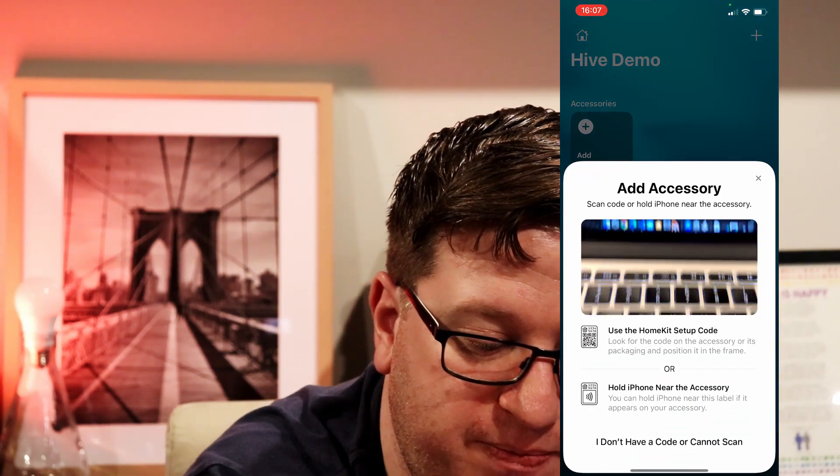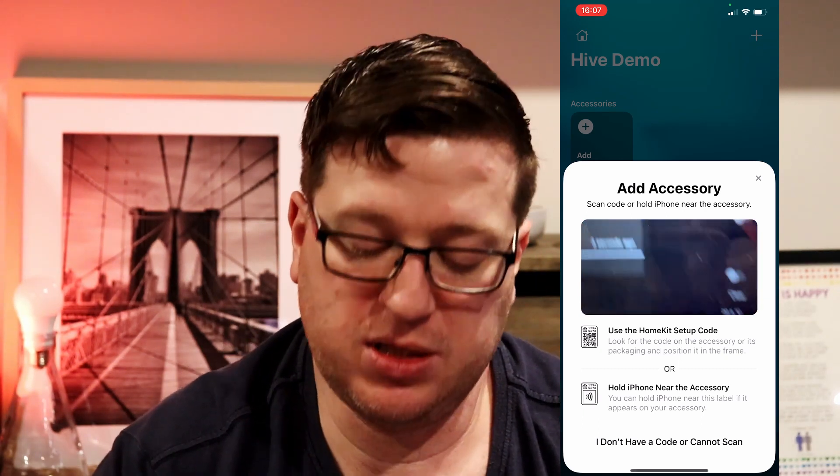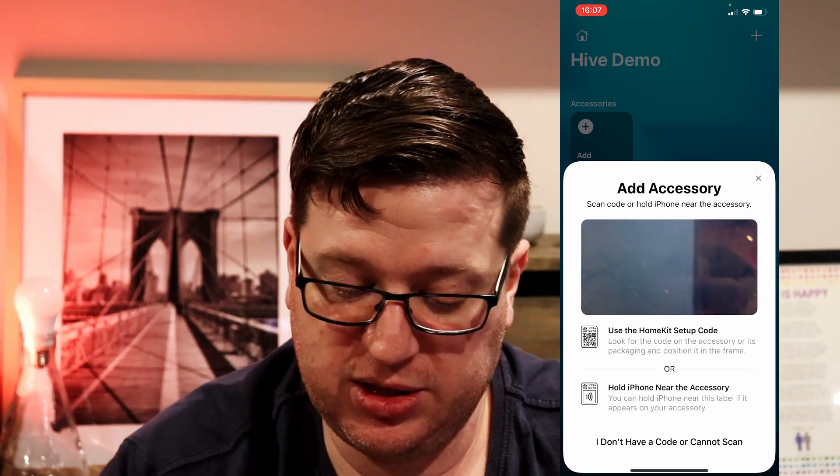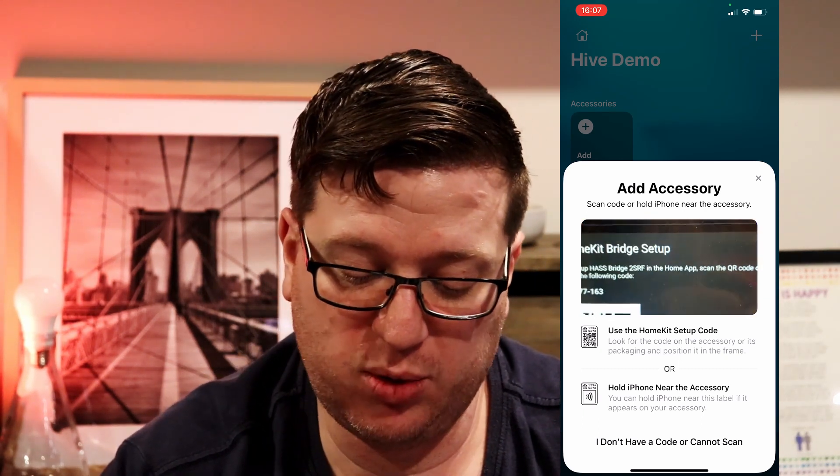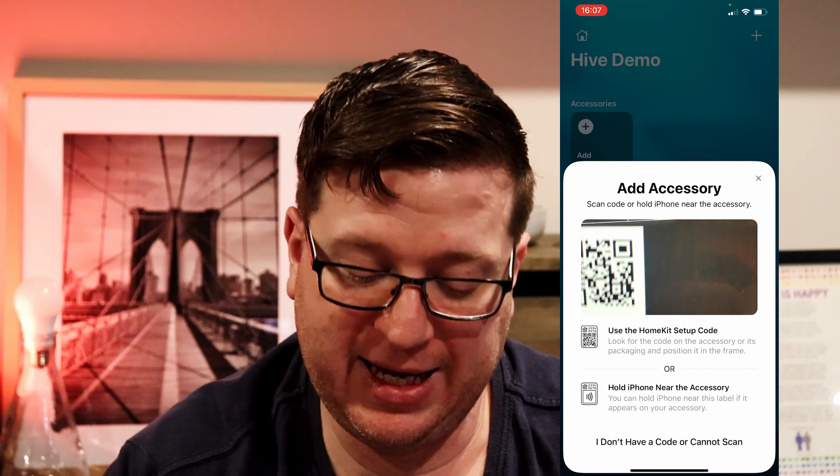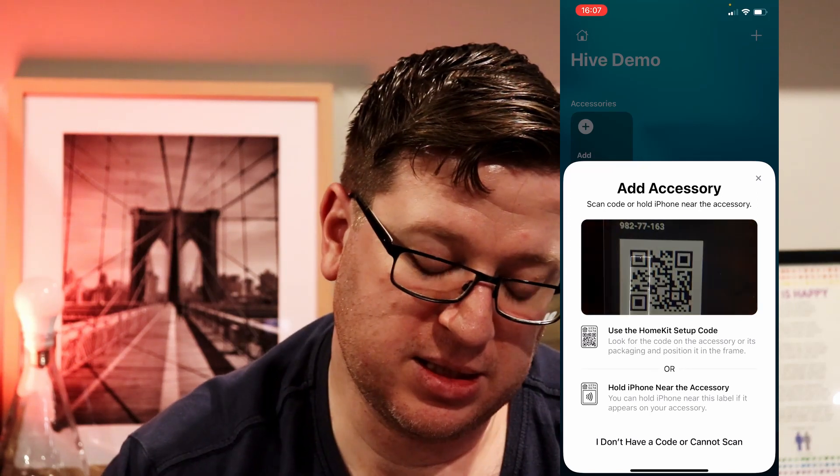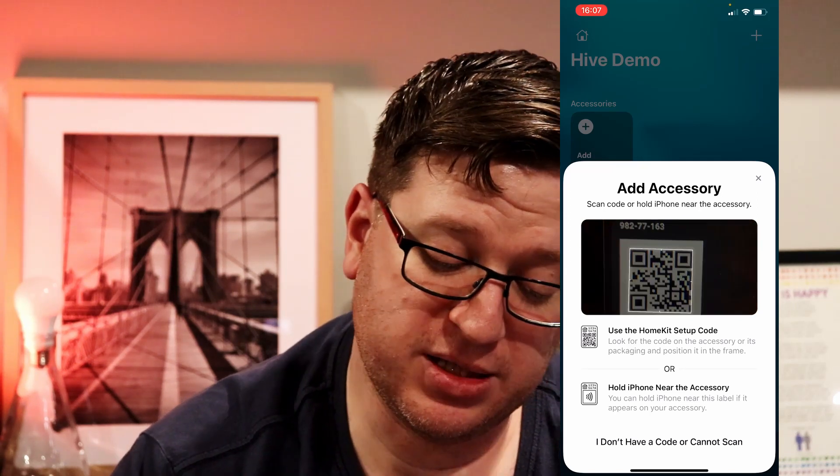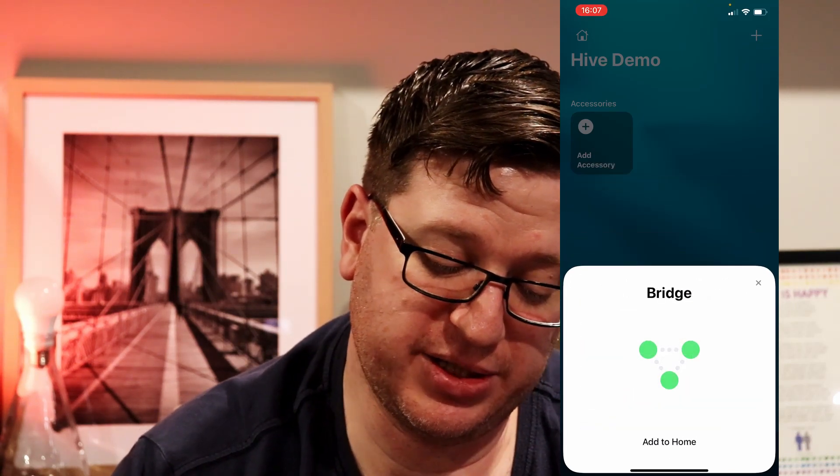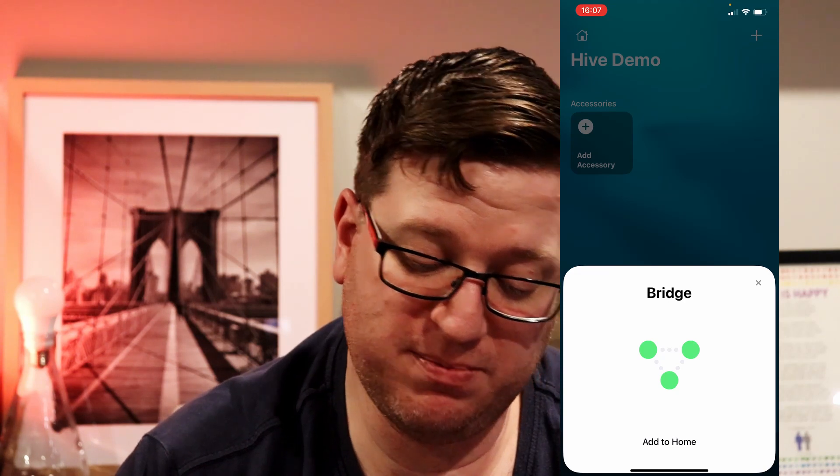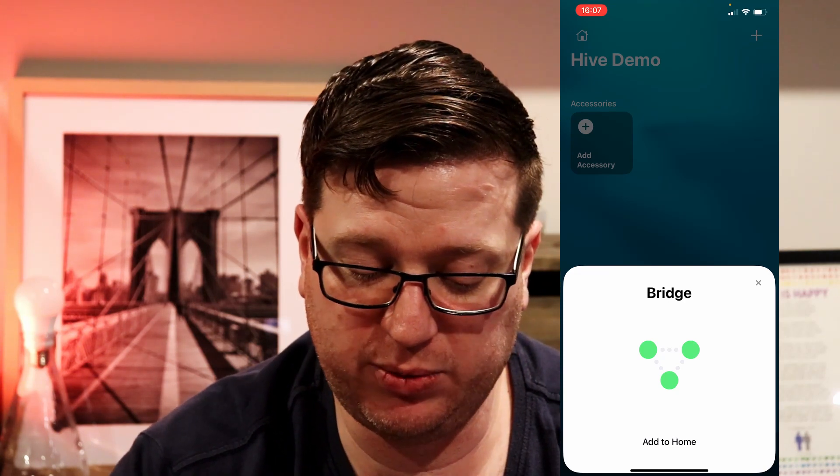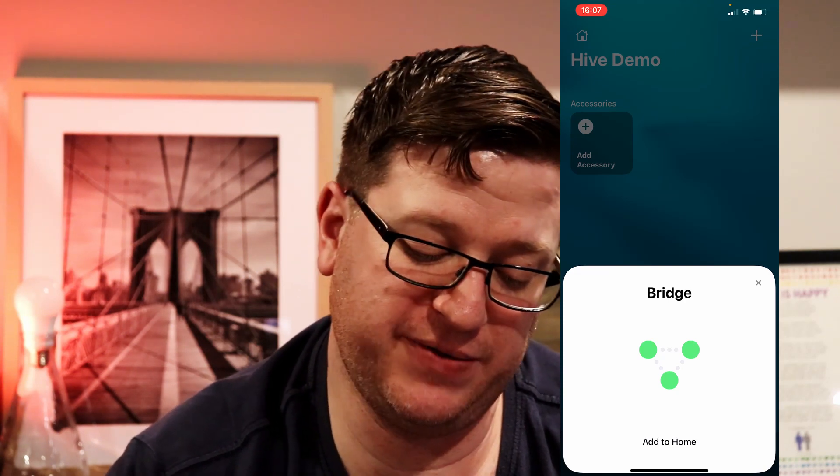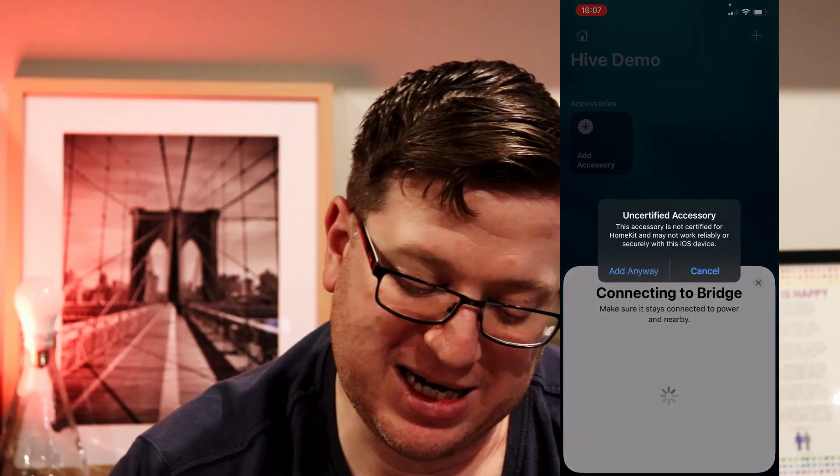There it is. And we're presented with this page that it's identified it as a bridge and we'll click on add to home. It tells us that it is an uncertified accessory and it's not certified for HomeKit and may not work reliably or securely with this iOS device. We'll tap add that anyway.